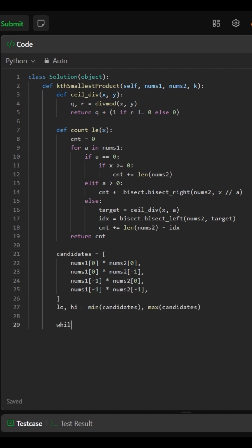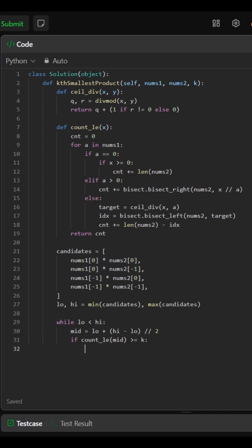Then we do binary search. If there are at least k products less than or equal to mid, we shrink left. Otherwise, search right.